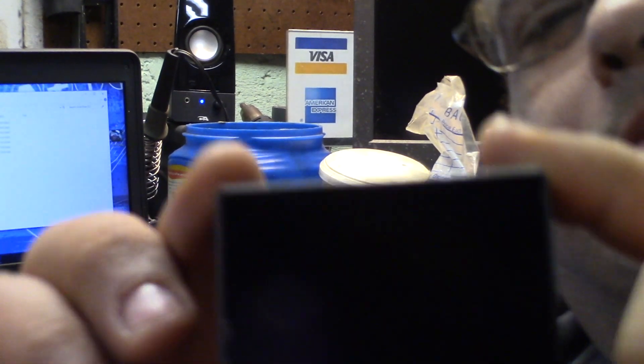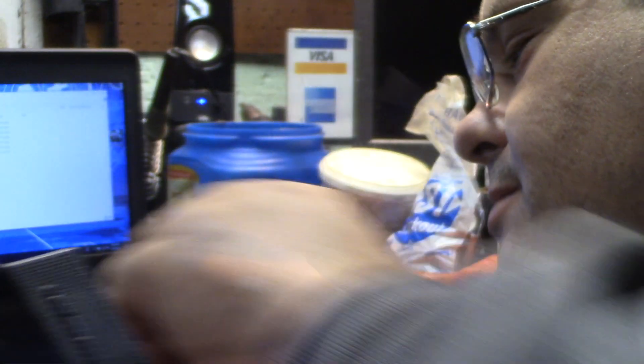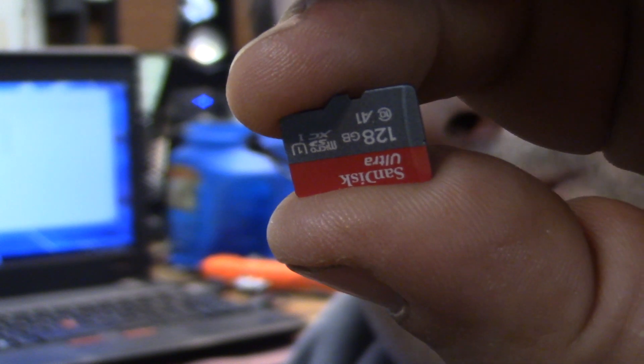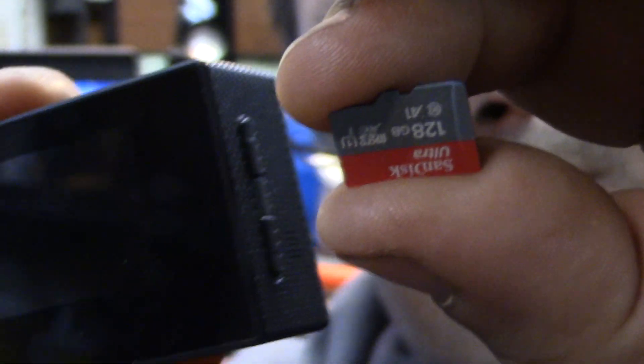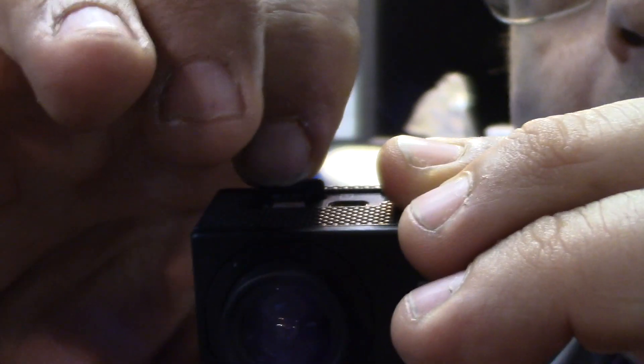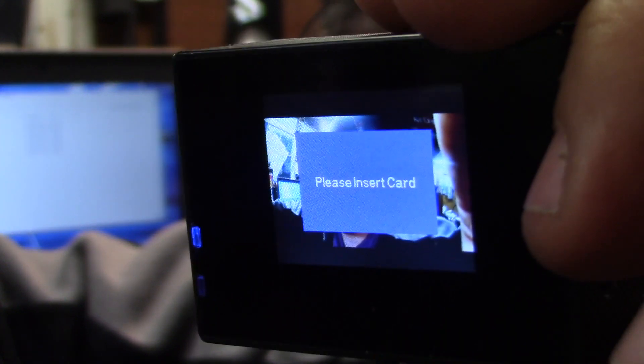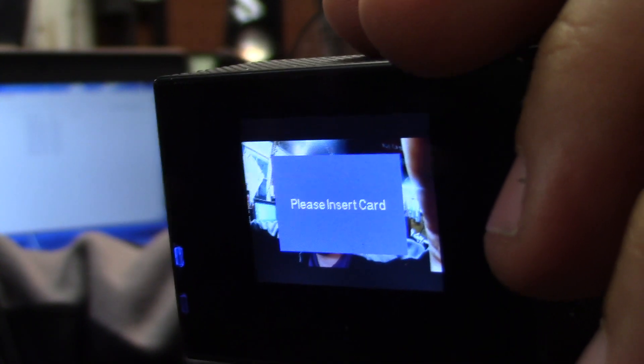Alright, so we got the camera here. The little card goes in the side. I'm going to grab my 128GB Samsung SD card and put that in the camera here. I put that in, then I'm going to power it up with the power button. The camera comes on, and as you can see, it says to please insert the memory card.